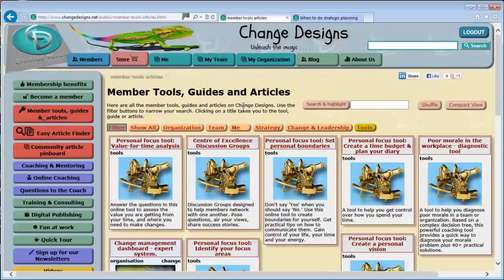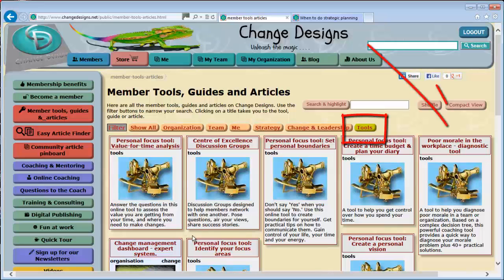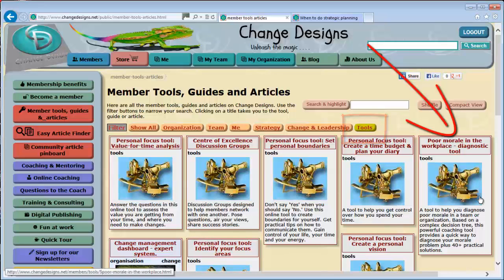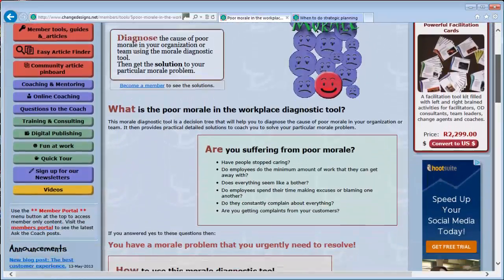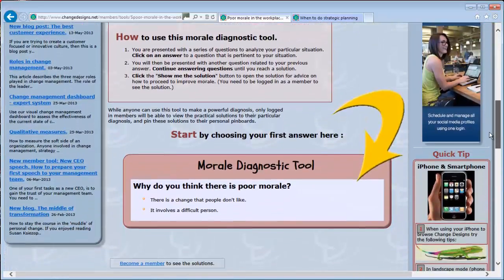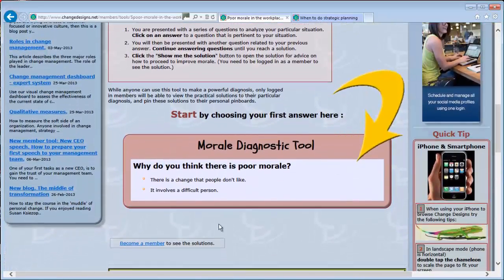Some of the most powerful coaching tools are our diagnostic tools, such as the Poor Morale in the Workplace Diagnostic Tool. To help you diagnose and solve a particular problem you may have, our diagnostic tools take you through a series of questions and then provide you with a solution for your situation.